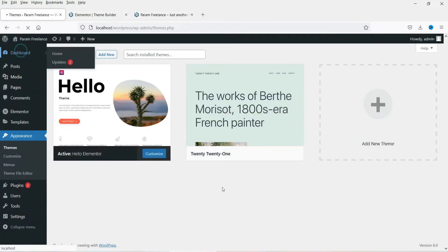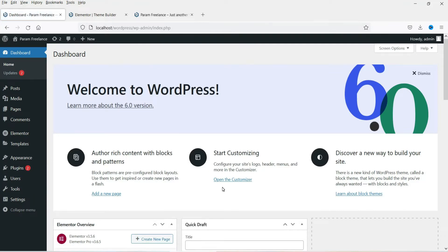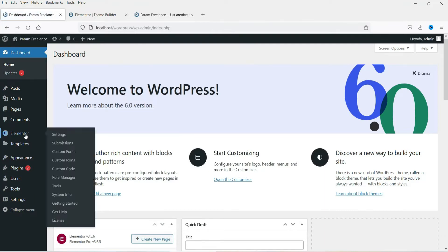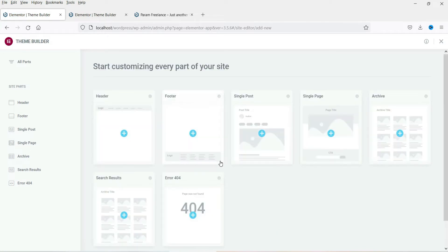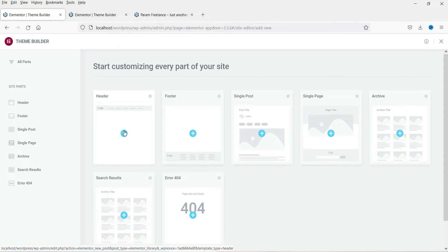I'm already logged into the WordPress dashboard. Under Elementor you will see Templates, and under Templates you will see Theme Builder. Go to Theme Builder and click on Header. In this video we are going to create a template for the header. In the next video we will create a template for the footer. Click on the plus icon.